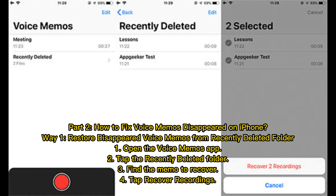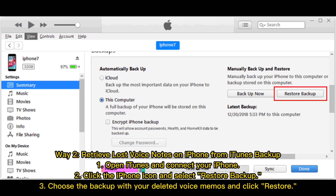How to fix voice memos disappeared on iPhone. Way 1: Restore disappeared voice memos from the Recently Deleted folder. 1. Open the Voice Memos app. 2. Tap the Recently Deleted folder. 3. Find the memo to recover. 4. Tap Recover Recordings.